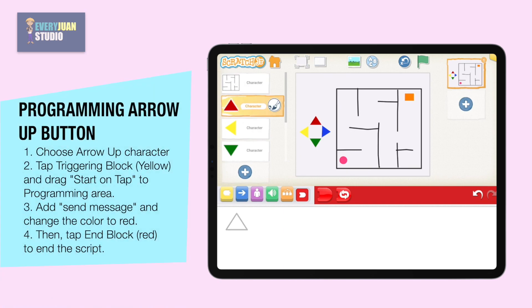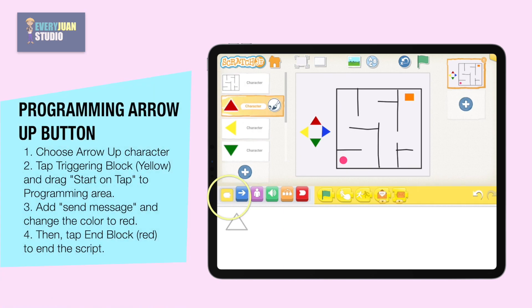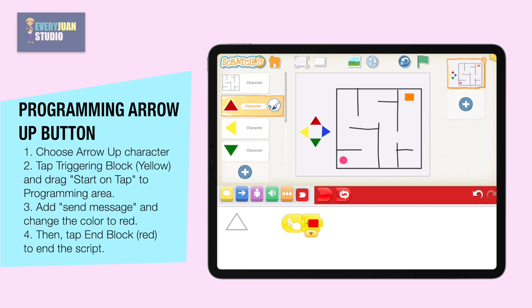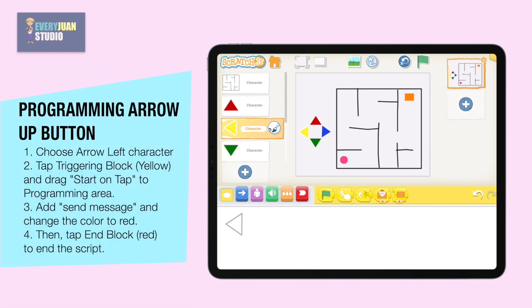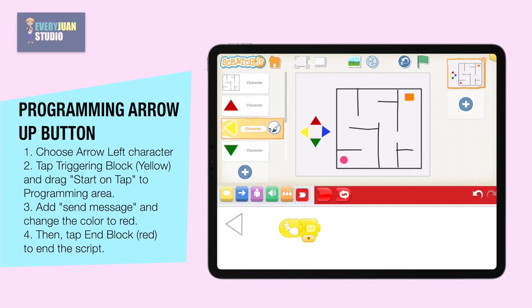Choose the arrow up character, then add start on tap and add send message, and then change the color to red. Lastly, add an end block to end the program. Choose the arrow left character, then add start on tap and add send message, and then change the color to yellow. Lastly, add an end block to end the program.